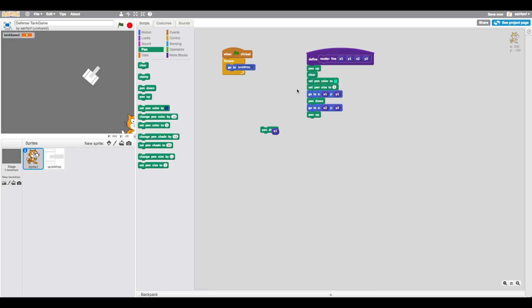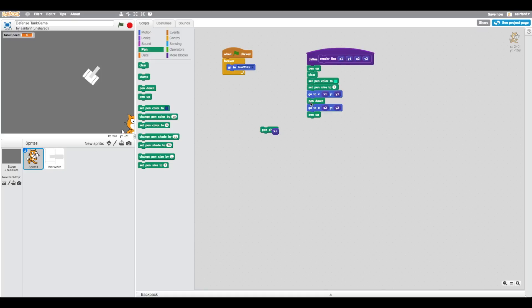Let's talk about this. I've created a tutorial about the pen tool you guys can check out. Basically, pen up means it's not going to draw. It's going to clear the whole screen, set pen color to whatever you have, and set the pen size to five. That's a good width I found. Then it's going to go to this position, the first position, put the pen down, so now it's drawing, go all the way to the second position, and pen up. You guys will see how cool this looks.